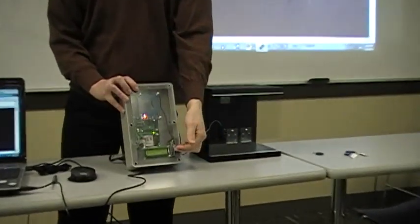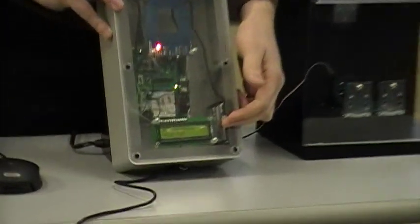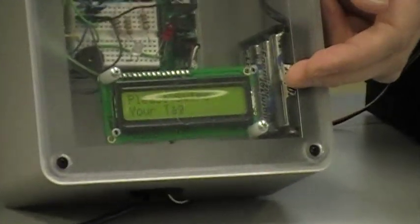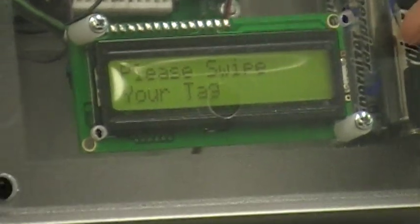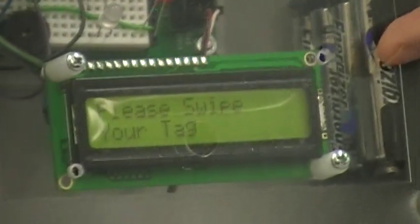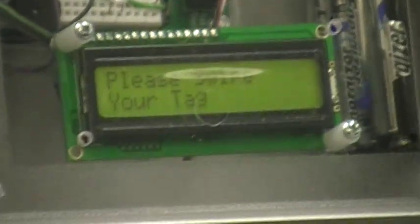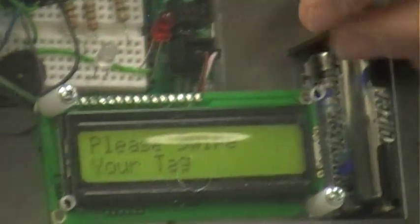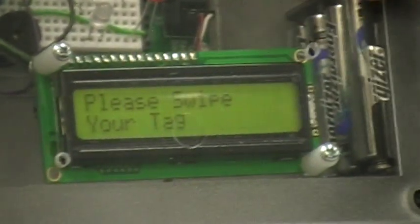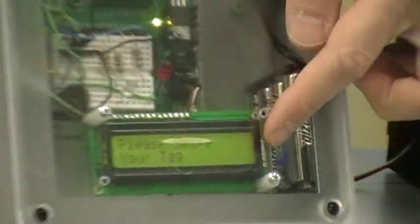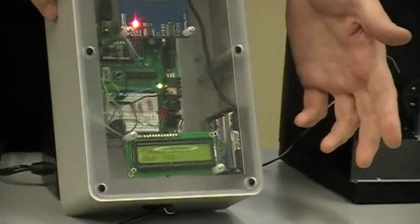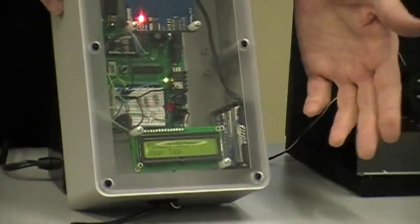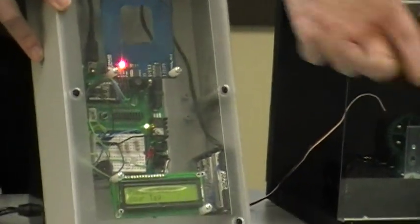We have a serial LCD display. LCD display is two rows by 16 characters. Each character is 8 by 5 pixels. And what's going to happen on our display is it's going to tell us, yes it's a valid tag, no it's not a valid tag.